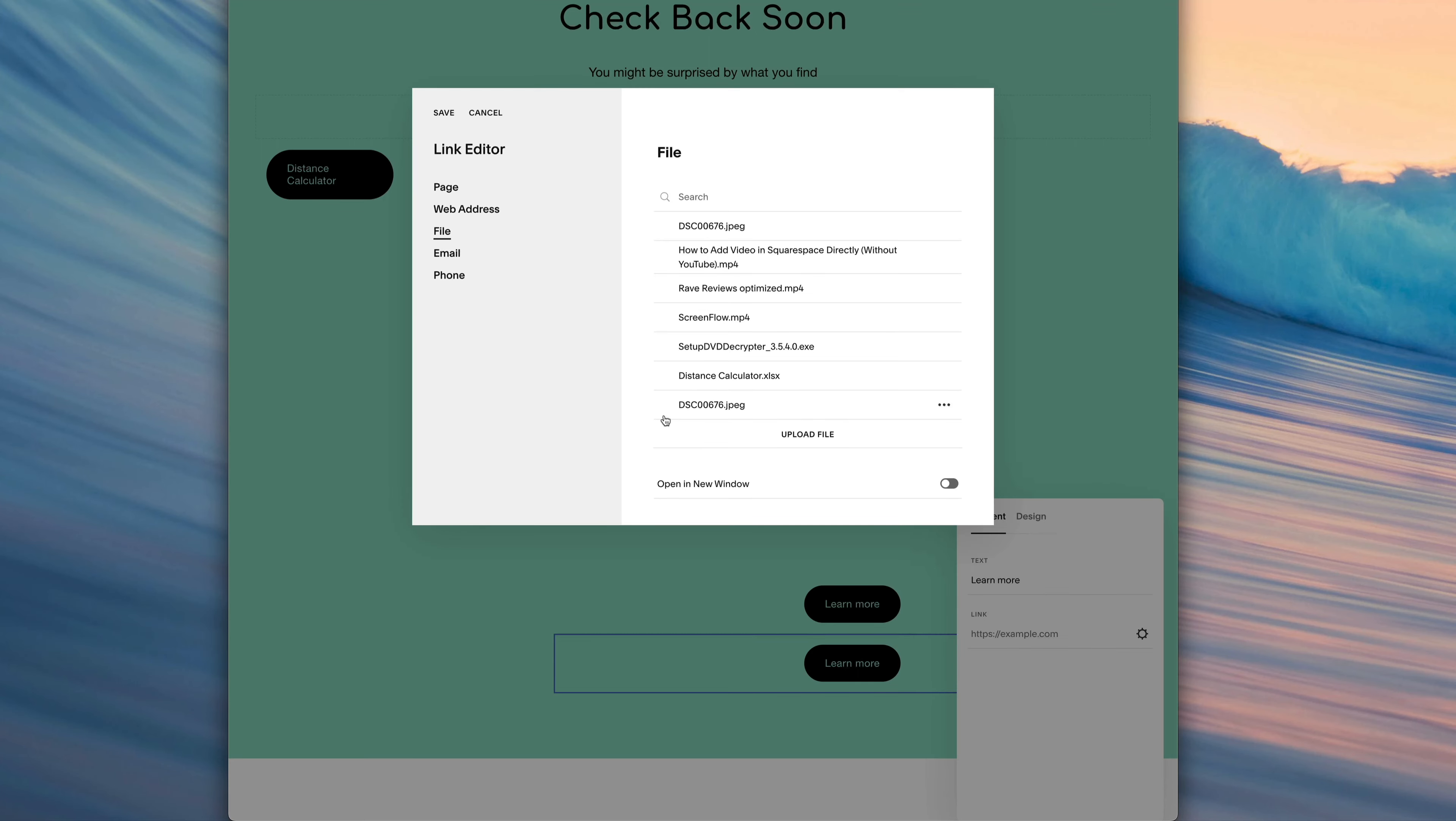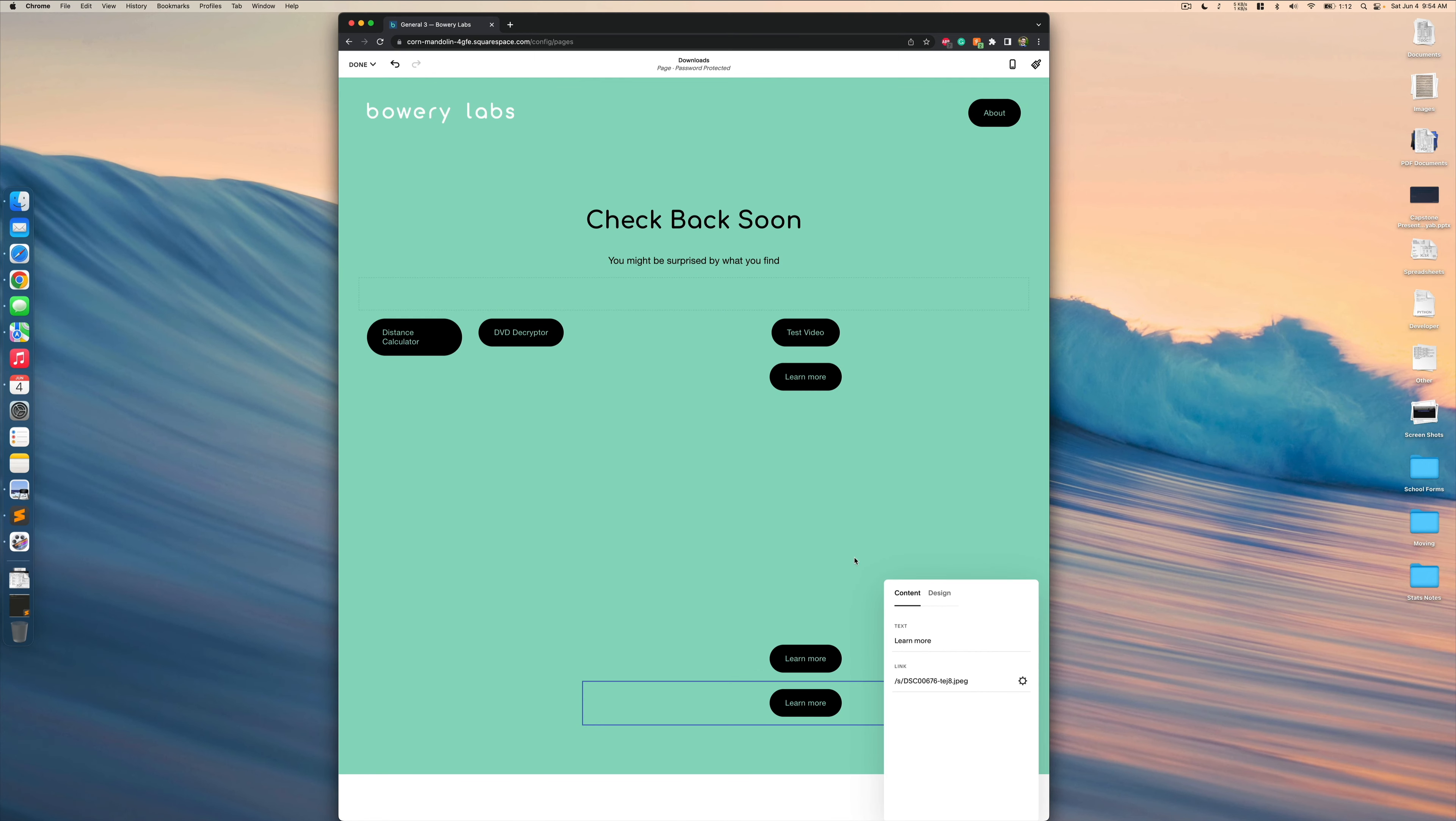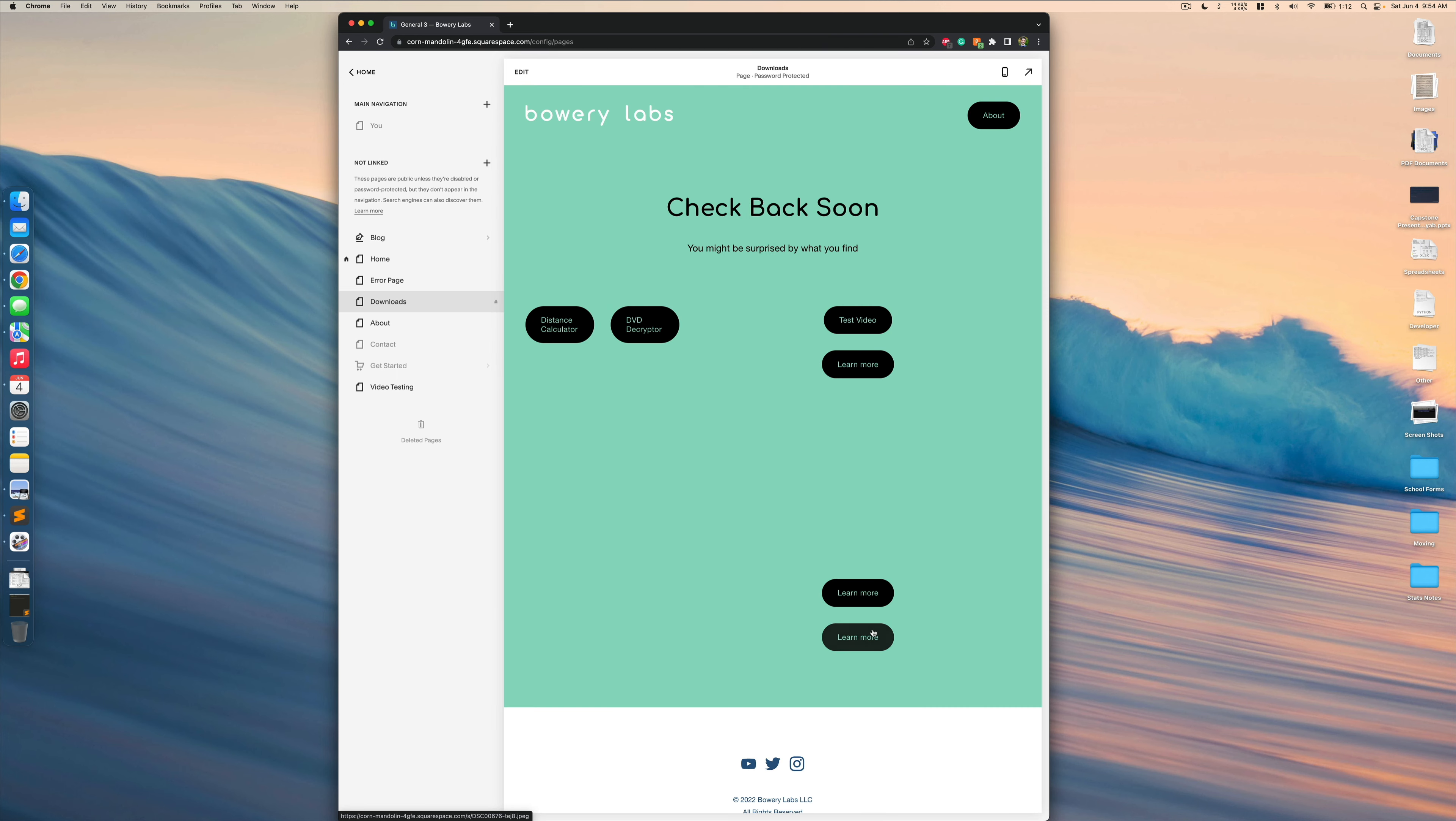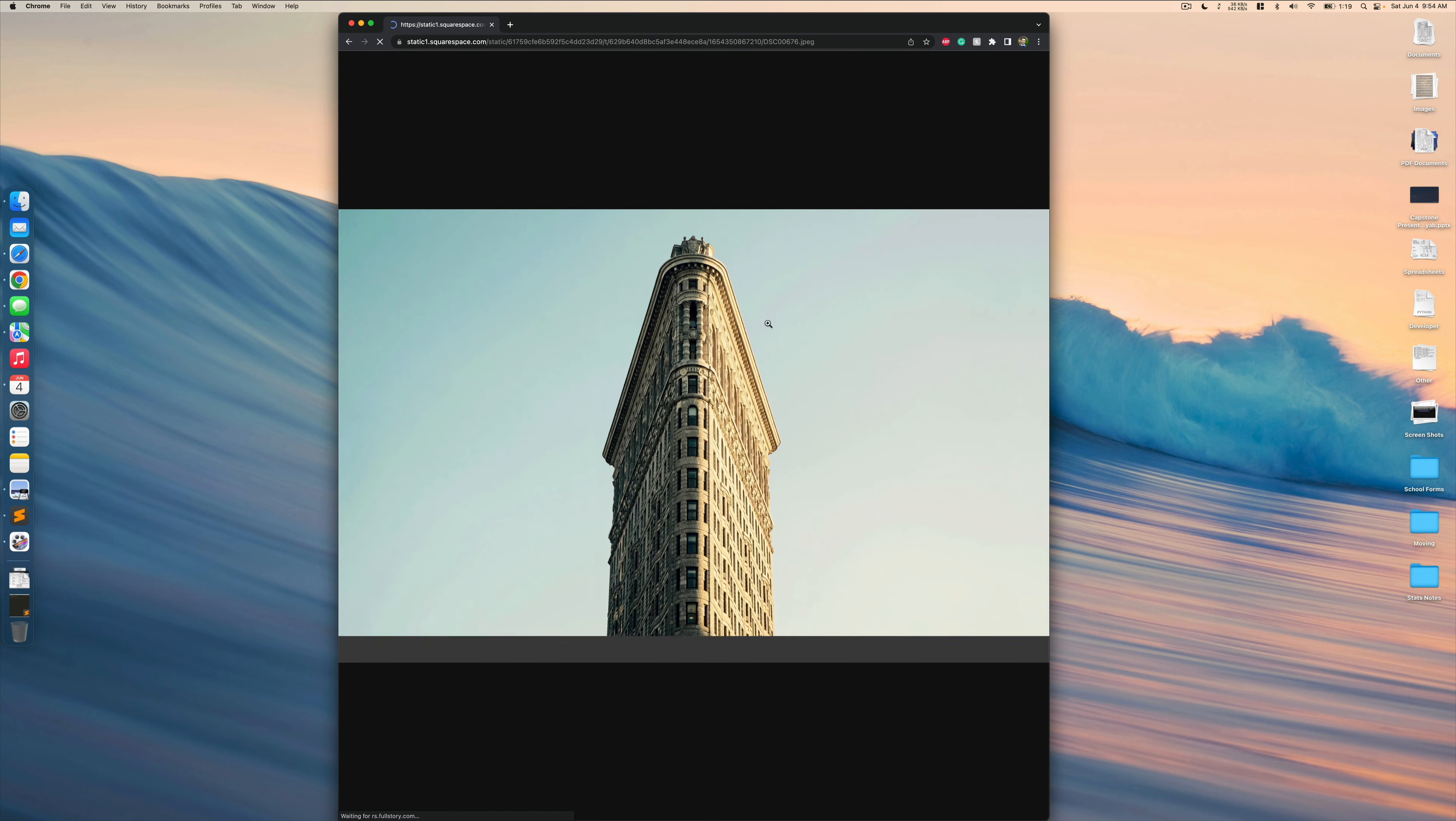Then we'll need to make sure we check it to make sure it's selected. And then we'll click on save here in the left corner. And now we'll click on done here in the left corner as well. And now whenever we click on this new button we just created, it should actually link to that image we had before.